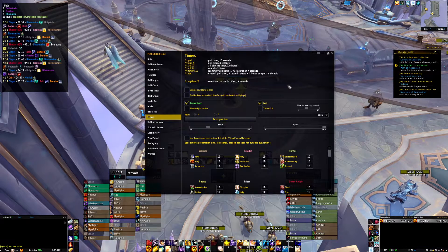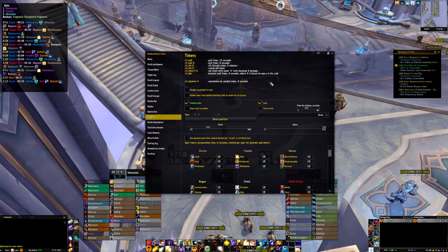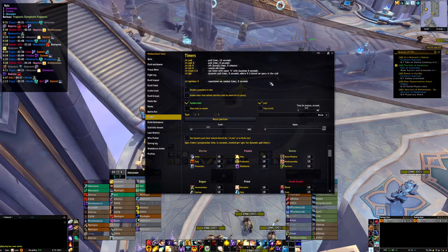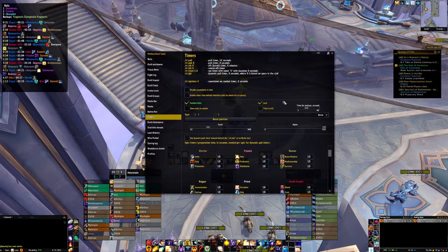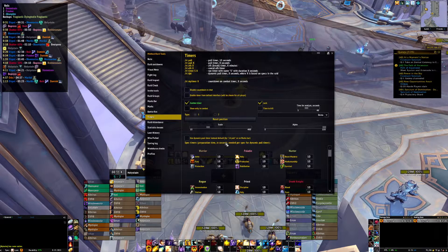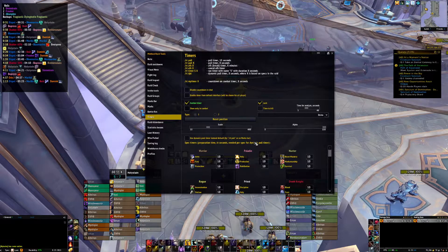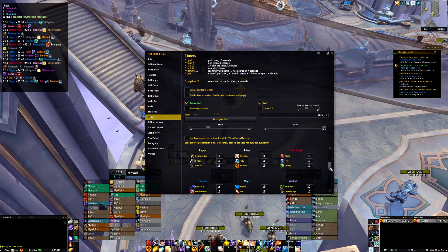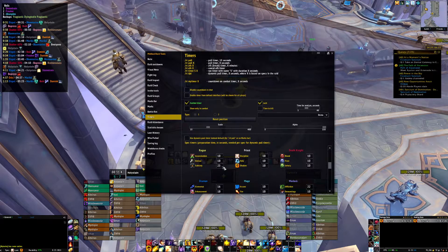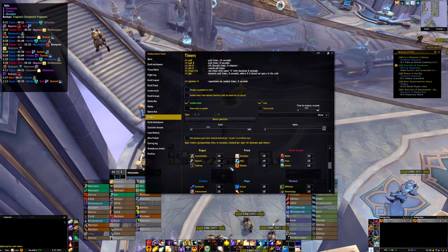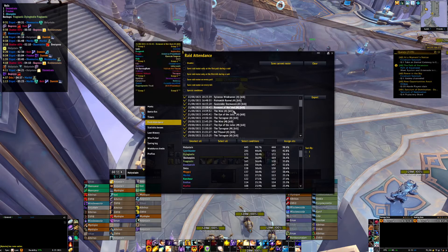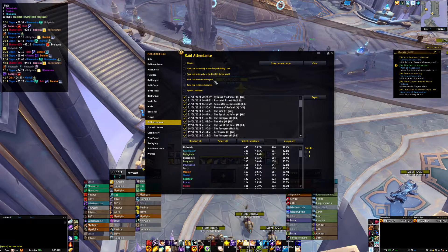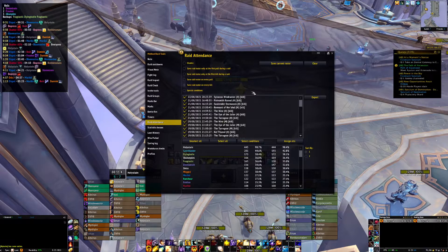Timers can be used for pull timers or break timers. Boss mods normally have something built in for pull timers, so I don't really use this. I do use the dynamic pull timer though — it will do a pull timer based on specs in the raid. In the case of Sub Rogue, if there's a Sub Rogue in the group, it'll automatically do 25 seconds. Raid Attendance just tracks attendance across all your kills or attempts. I don't normally use this — if I'm tracking attendance, it's normally through Warcraft Logs.